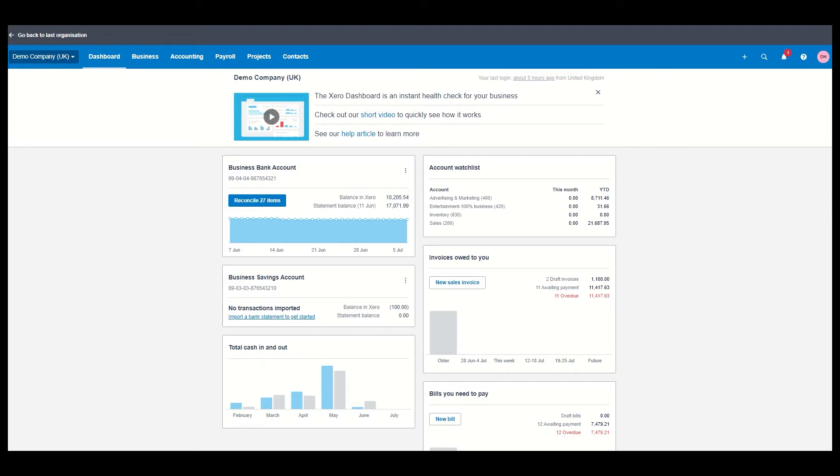So let's get straight into this overview of Xero. As you can see here this is the main screen on Xero as you log in and it's your dashboard as it's known.